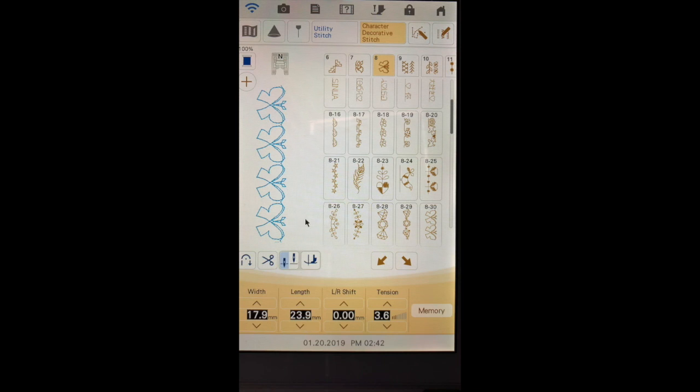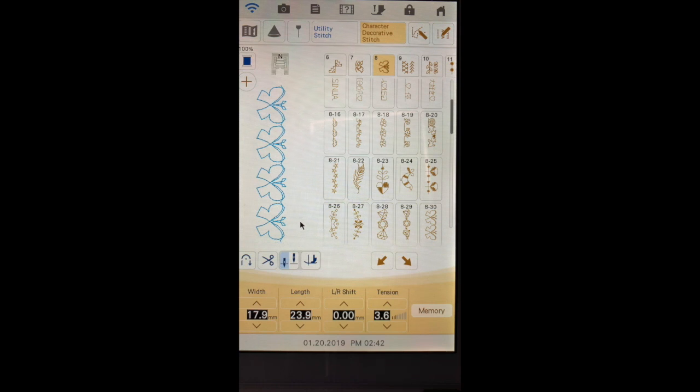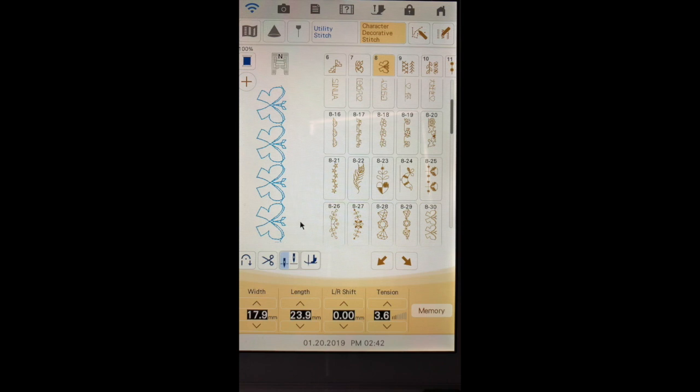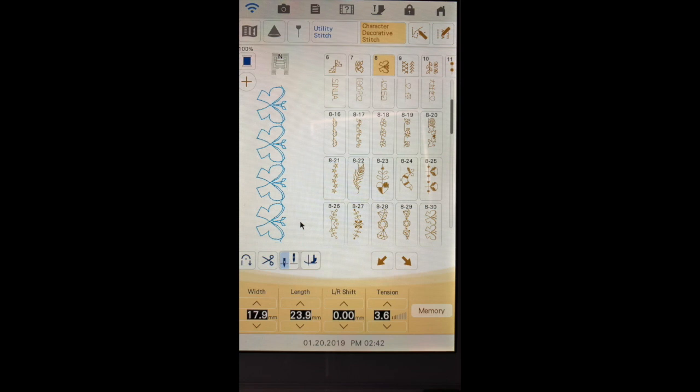If we select this butterfly stitch you'll notice it's 17.9 millimeters wide and 23.9 millimeters in length. A stitch this large really needs to be stabilized. For that reason make sure you stabilize your fabric before you sew these stitches, and you can do that with starch but I would also use a light tear away stabilizer under it or an iron-on stabilizer just to ensure that I have good stitch formation.